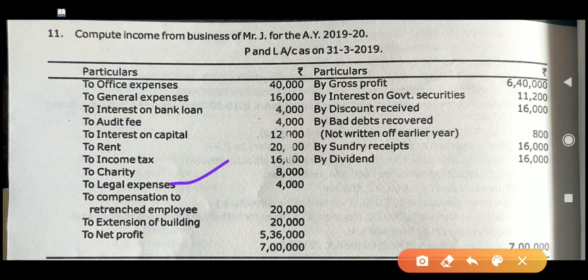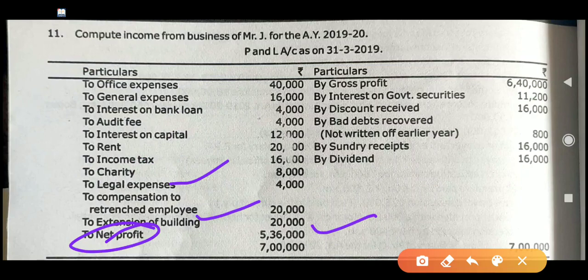Legal expenses — admissible. Compensation to retrenched employees: any compensation given to retrenched employees is admissible expenses. Then extension of building — even though it may relate to the business, it is considered as non-business expenditure, which means inadmissible expenditure. So that inadmissible expense is debited and you have to add it back to net profit. Net profit is given as 5,36,000, which has to be recorded at the starting of the answer.